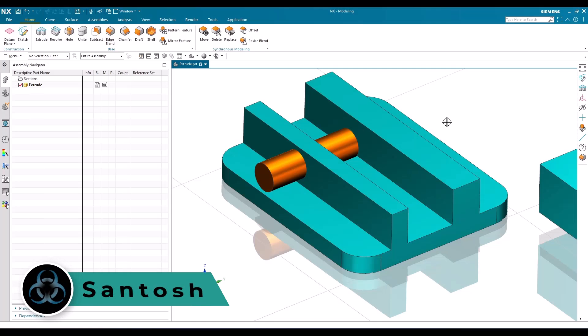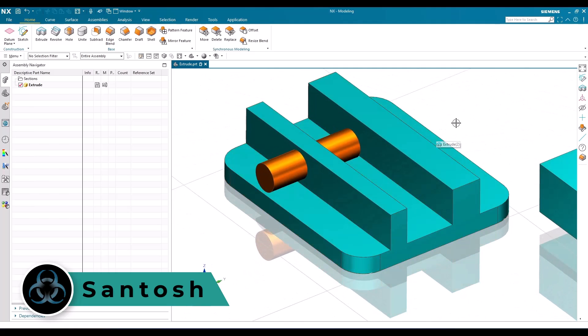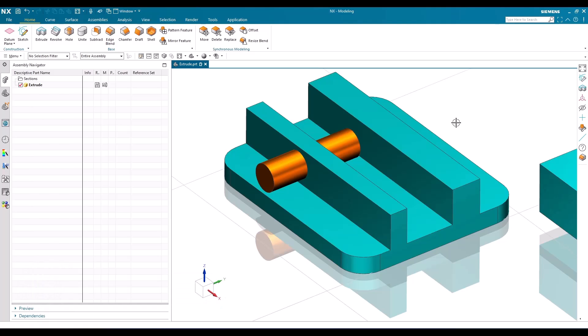Hello guys, this is Santosh and welcome to Tech Design. In this video I'm going to show you how to create a datum plane in NX 23 version. There are always many ways to create a point, datum plane, and axis — I'll try my level best to cover all the situations to create different kinds of these features.